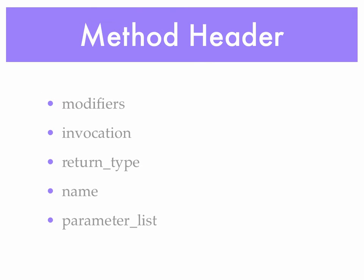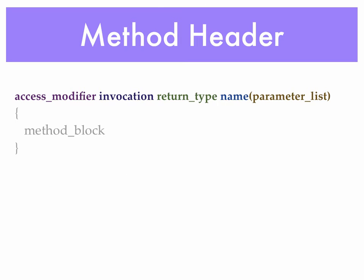Now the method header has a number of elements, the modifiers, invocation, return type, name, and parameter list. And those elements always are presented in this order.